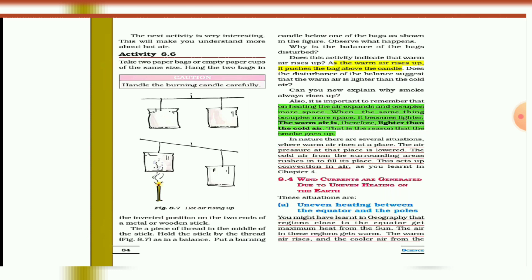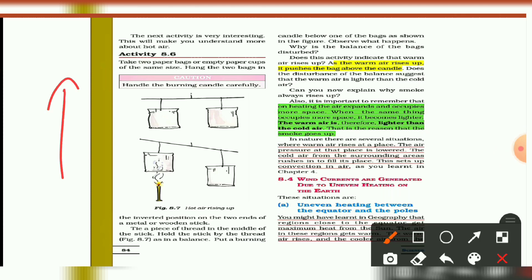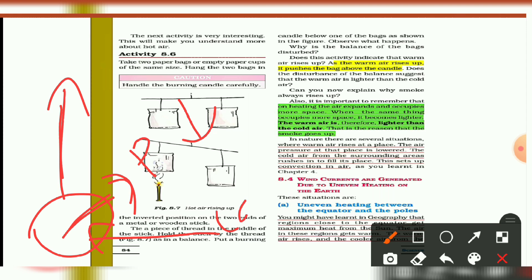In nature, there are several situations related to this. When warm air rises at a place, the air pressure at that location is lowered. The cold air from the surrounding area rushes in to fill up this space. This sets up the convection of air, which is also called the thermal movement of air — a topic we discussed in Chapter 4.